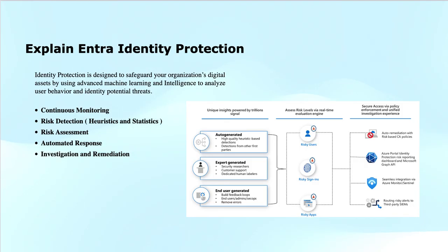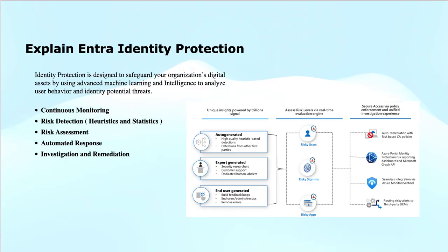How it works? By continuous monitoring, identity protection constantly monitors user activities, looking for anomalies and suspicious behaviors.